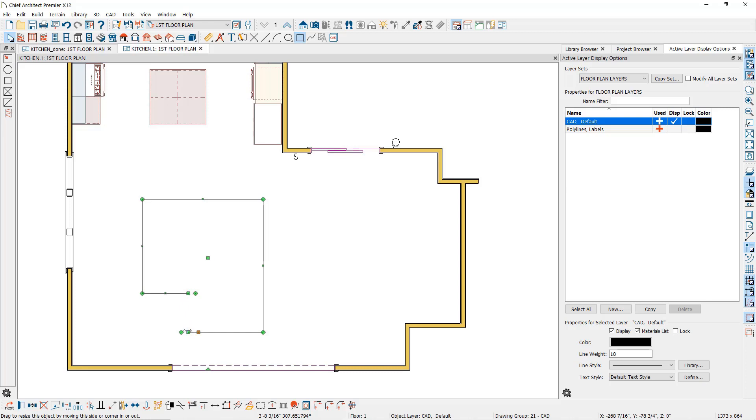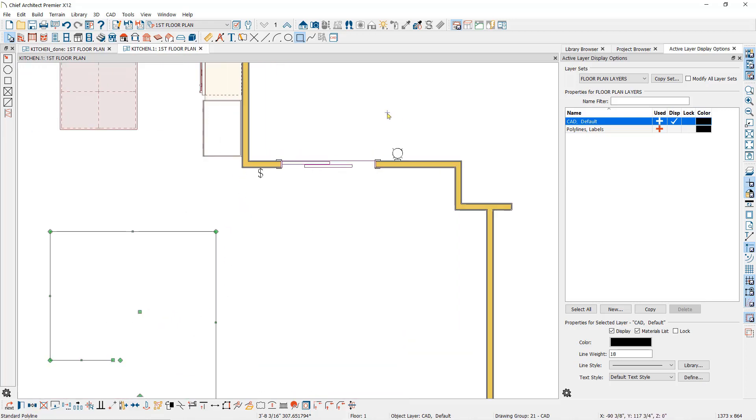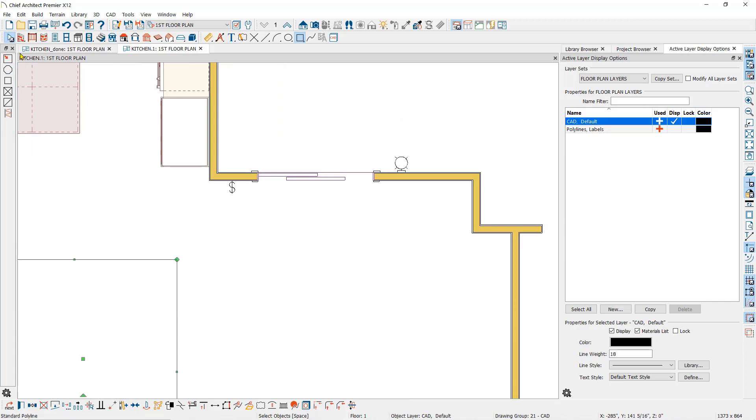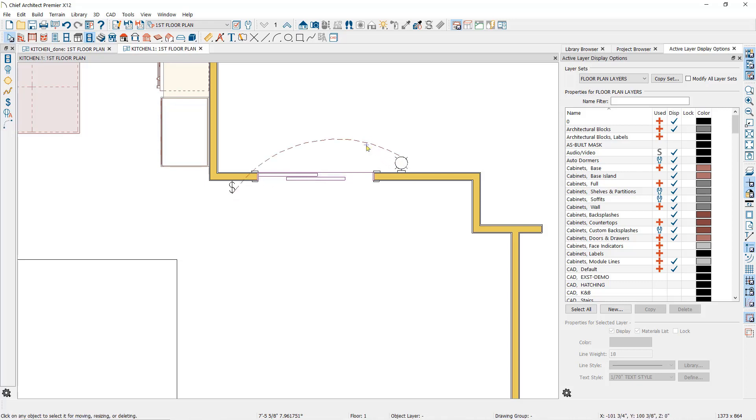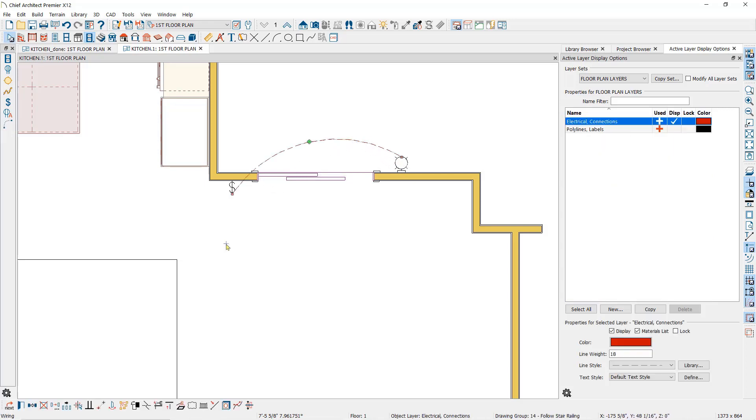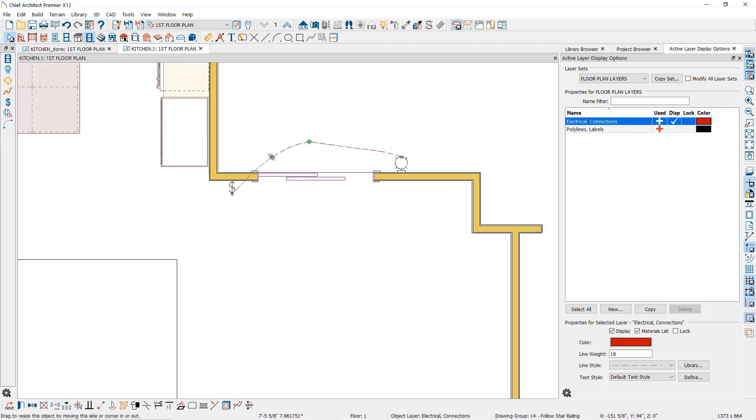You can also break splines like those created when you add electrical connection lines. Notice that when I connect the switch to the light, it forms one arc. But if I select the arc and use the break tool, it will create two arc points so I can reshape my connection line.